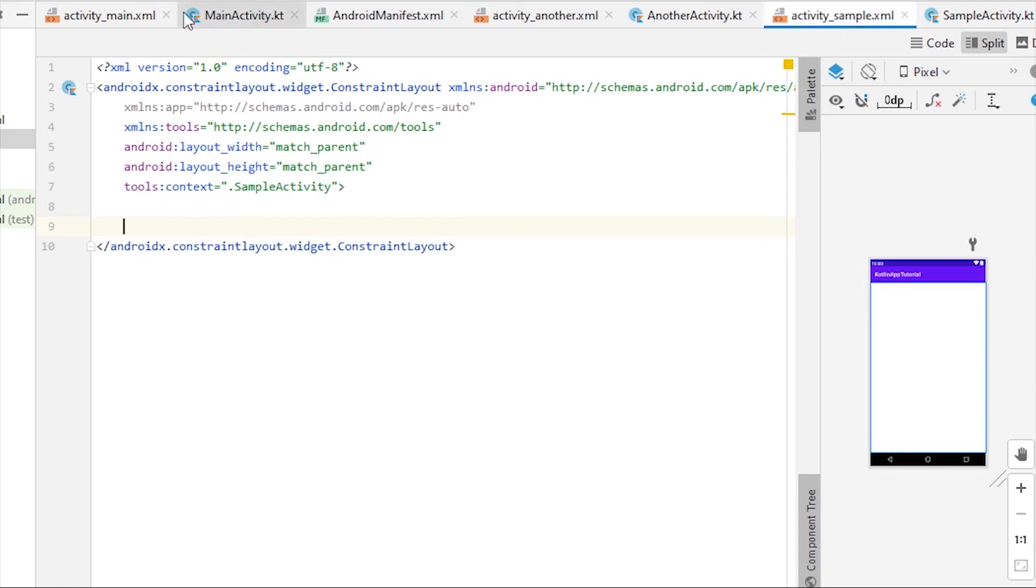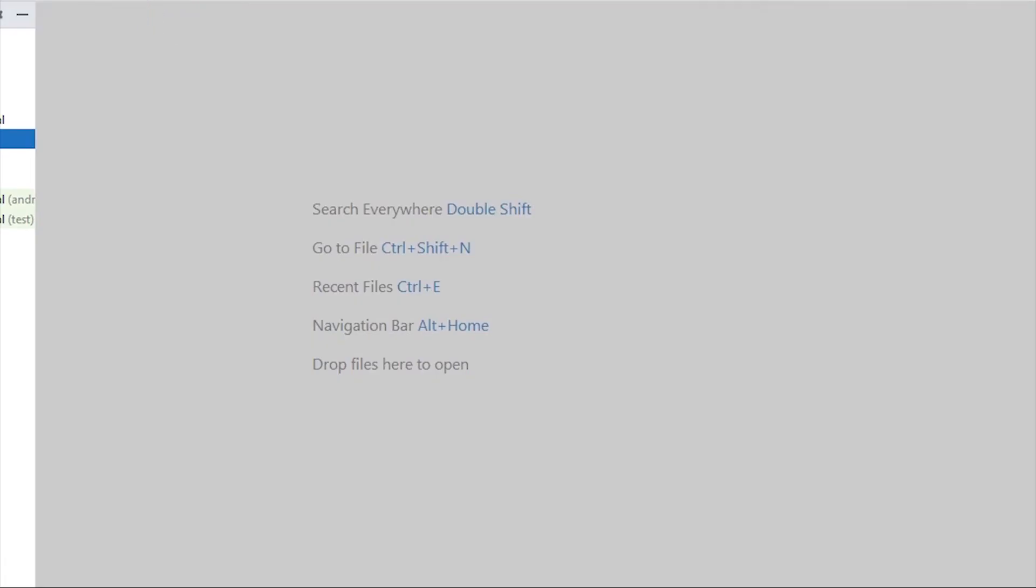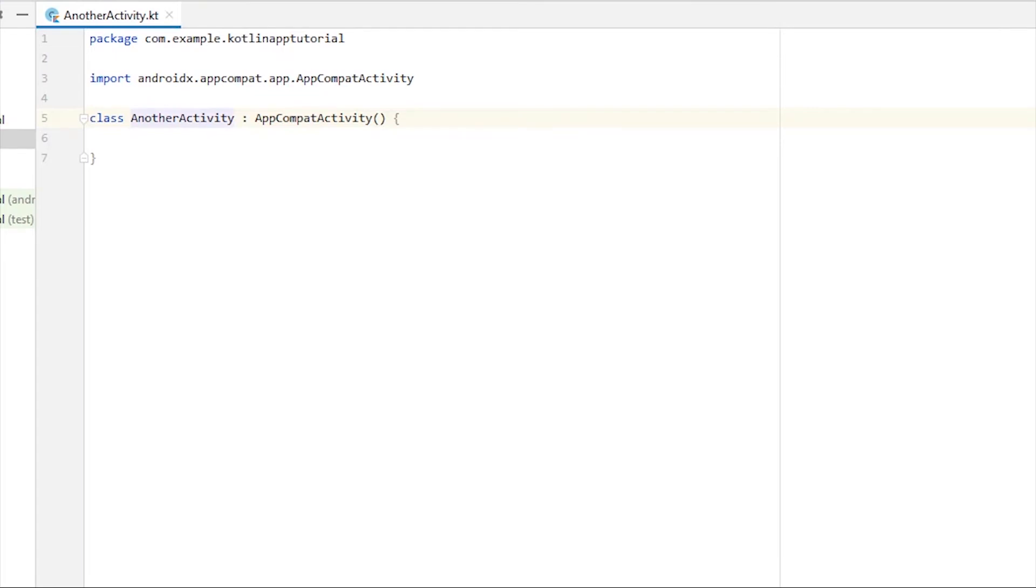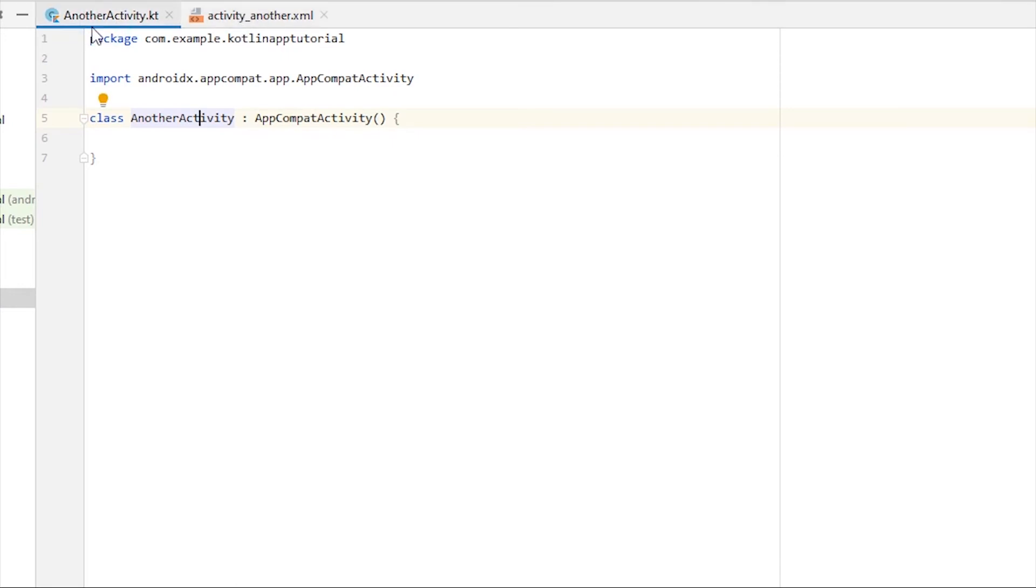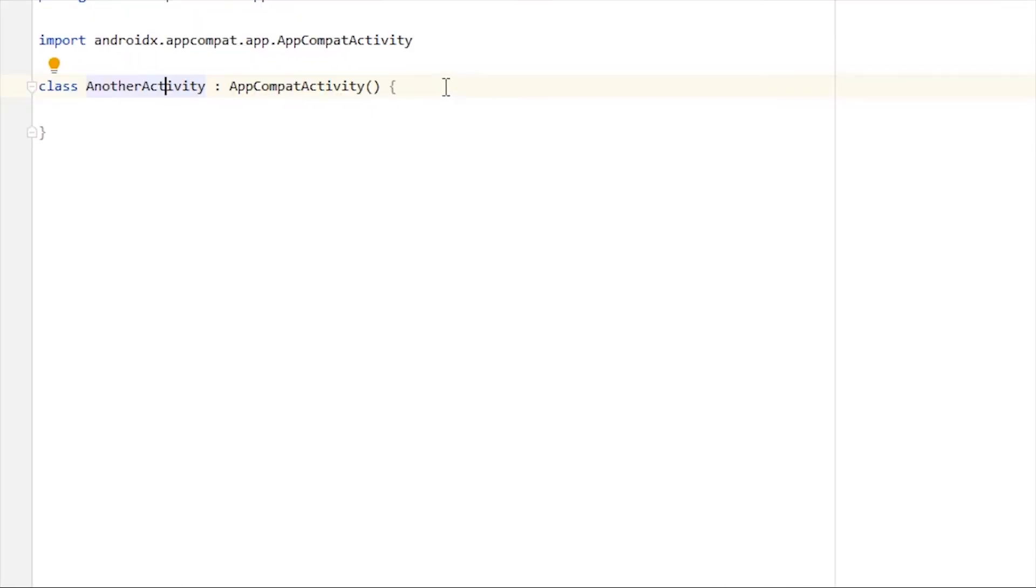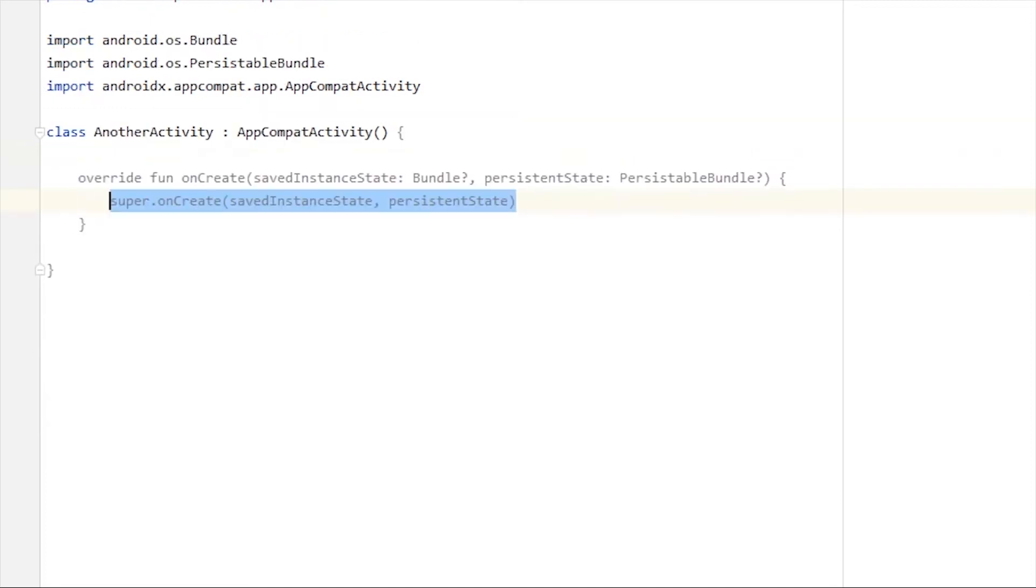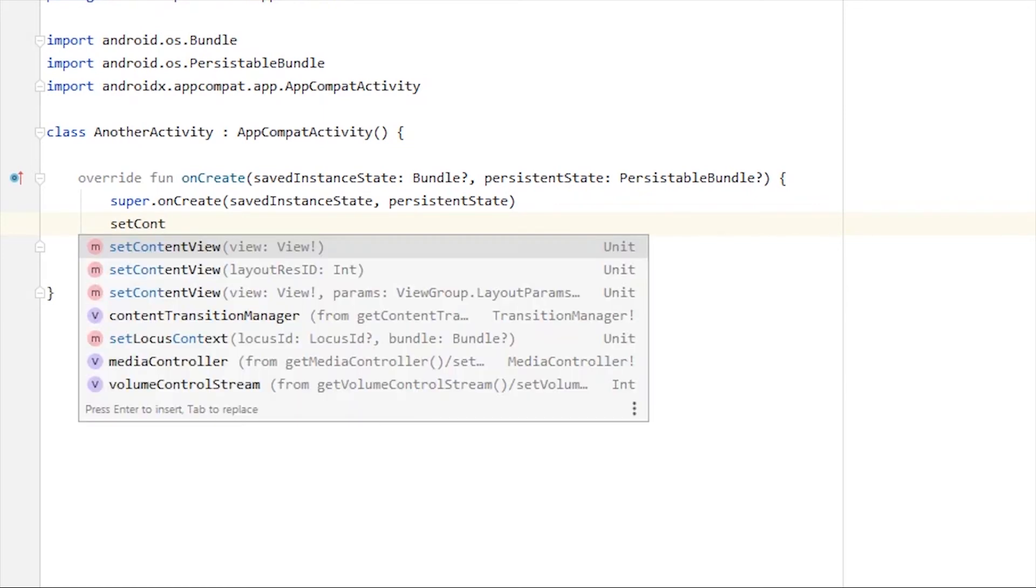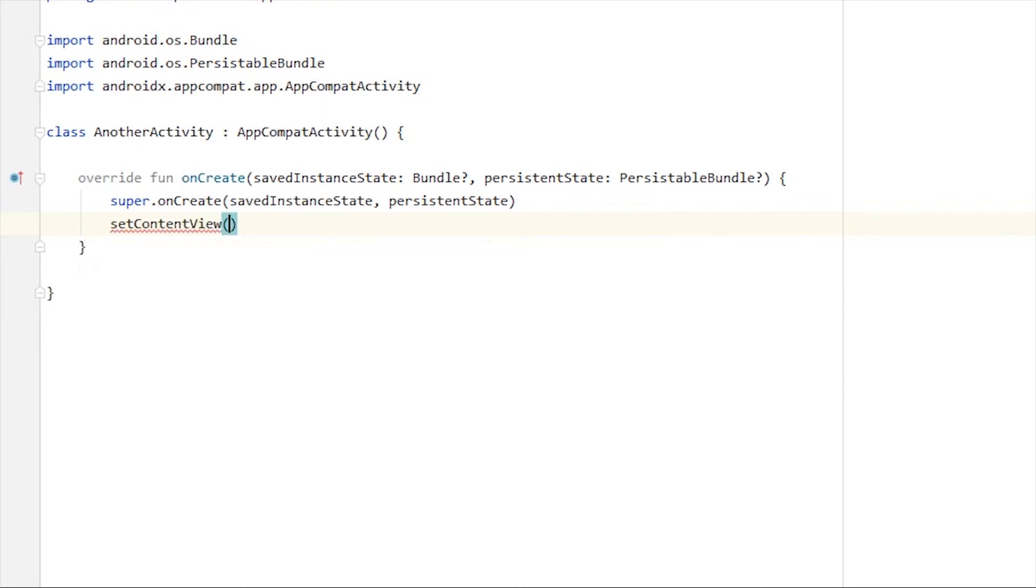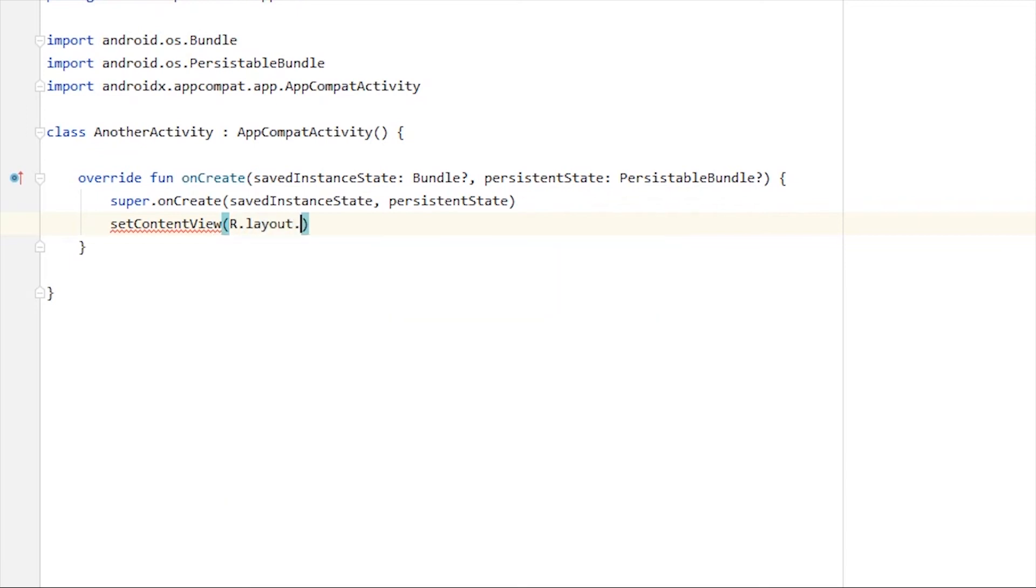Let me remove the other files for now. Let's open Another Activity and the XML. We have to map this XML file into this activity. To do that, we have to call an override method, which is onCreate method. Now we'll have to write one more line to map the XML file, which is setContentView, and we write R.layout.activity_another. That's how we map this view with this file.